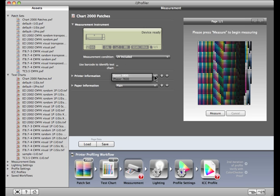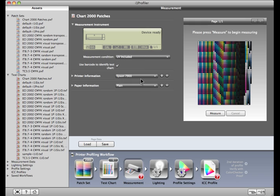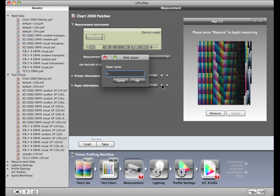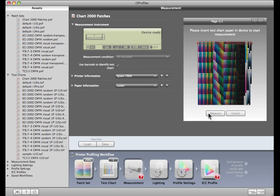You can select your printer by name. If it doesn't appear here, click the plus sign to add it. Do the same for the paper that is loaded in the printer or press. This step is optional to improve the data collected in your profile. Click the measure button and follow the on-screen instructions.